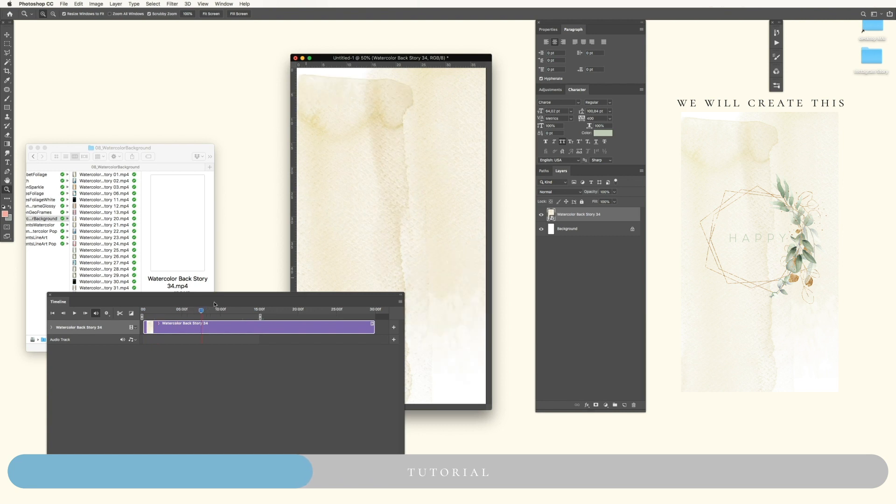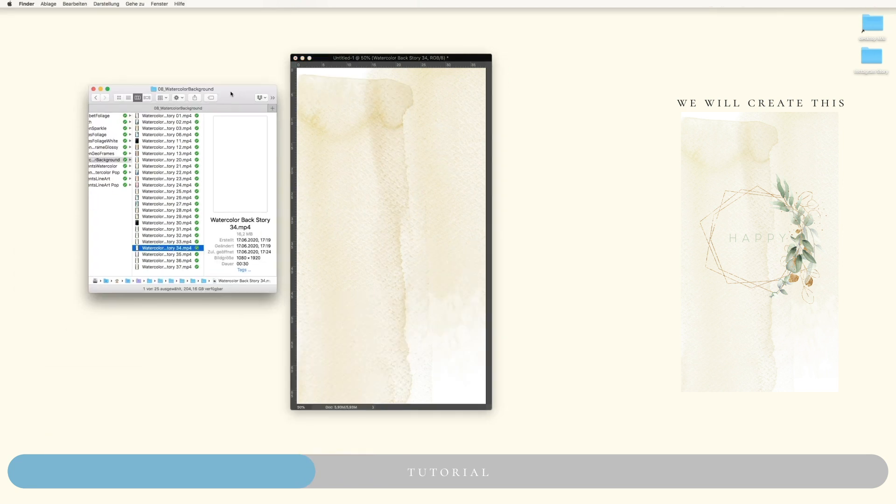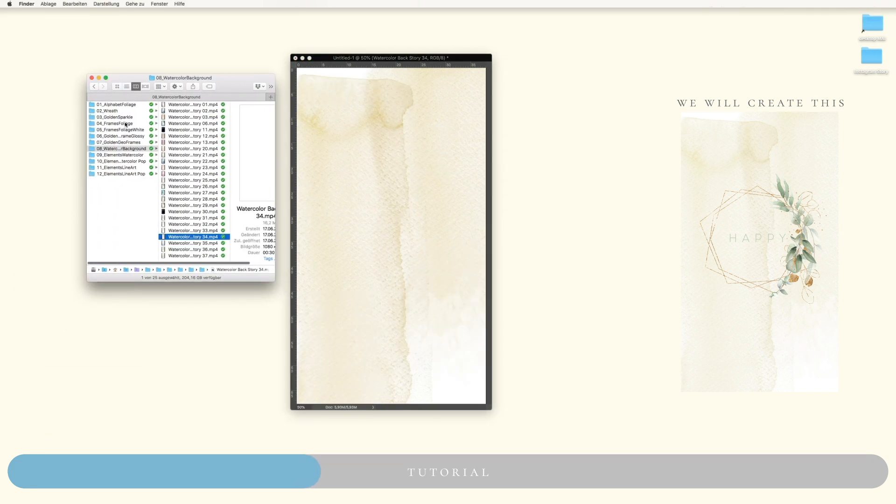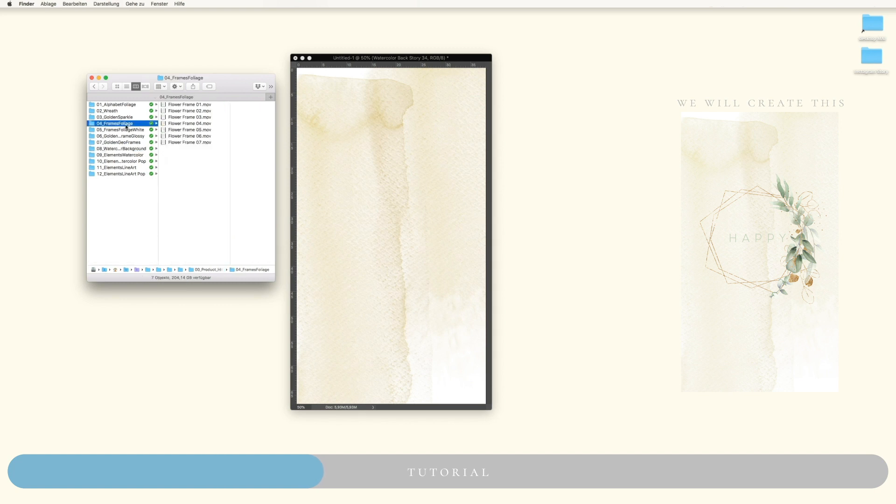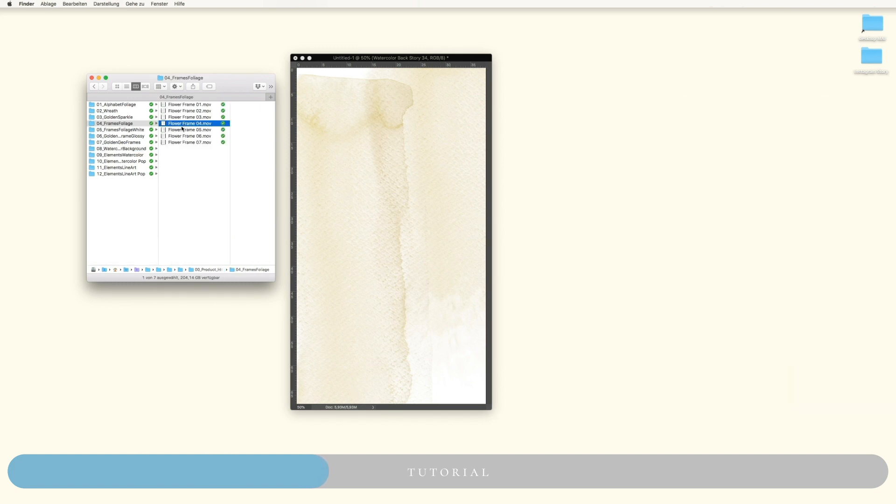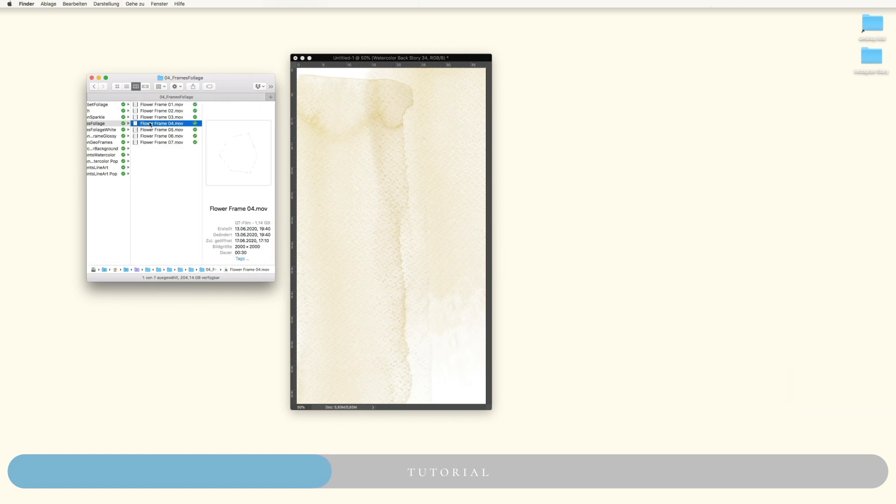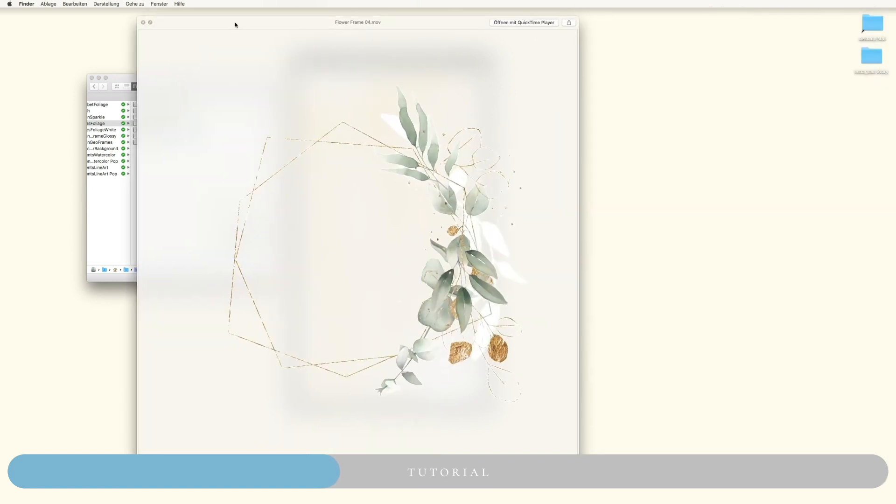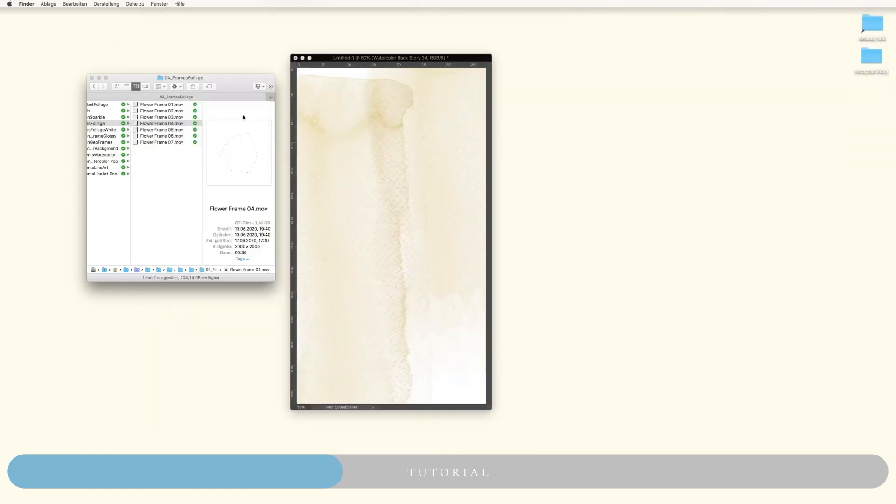Here we go. This is our background, it's already animated, but you can use an image or whatever you like at the base. Now I will simply use a ready-made frame for this example, like this one.